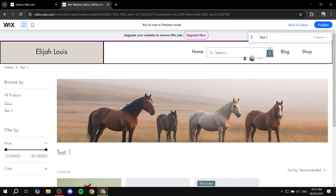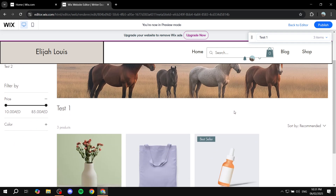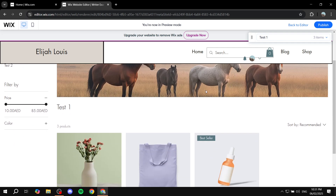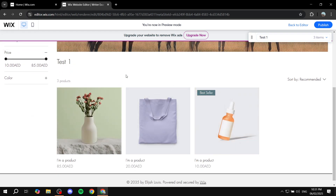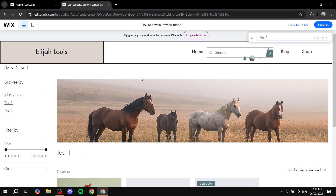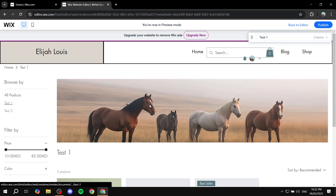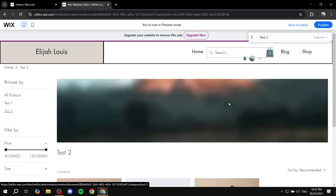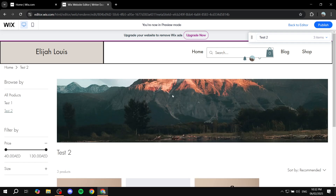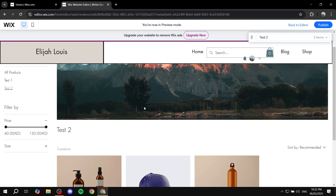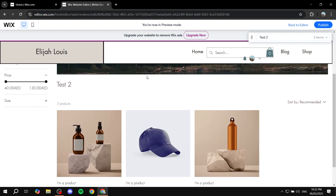Let's preview this. If we click on 'Test One', we'll see two things: the category image I added — the horses — and then the different products listed under that category. The same goes for 'Test Two': it shows the mountain image and then the products related to that category.